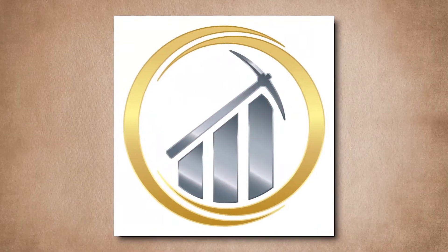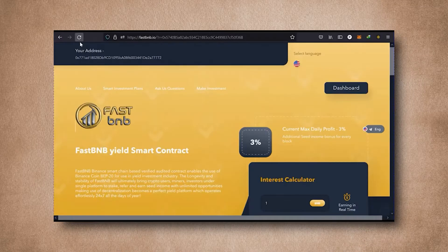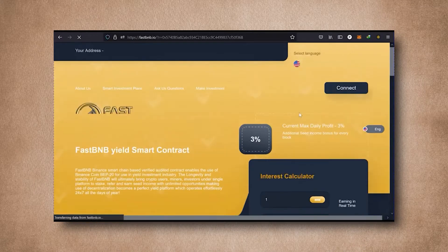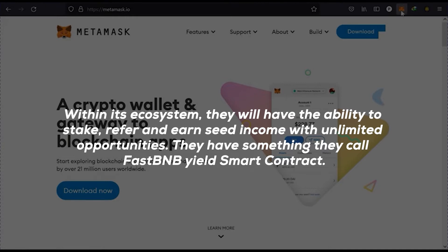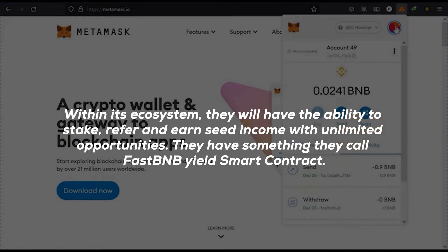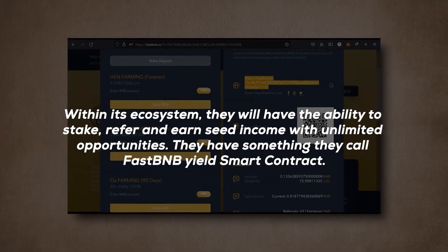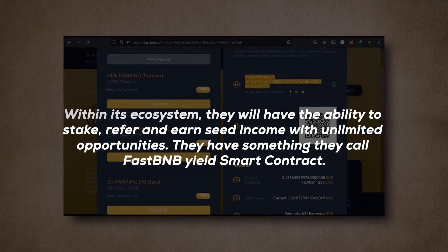Now we're going to look into Fast BNB. This is another yield farming platform that seeks to bring together miners and crypto users under one platform. Within its ecosystem, they have the ability to stake, refer, and earn seed income with unlimited opportunities. They have something called Fast BNB yield smart contract.